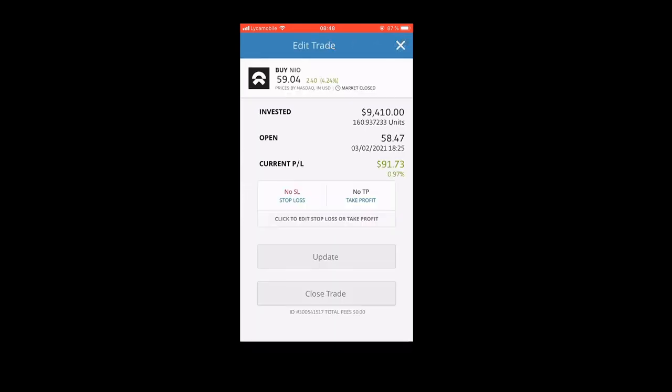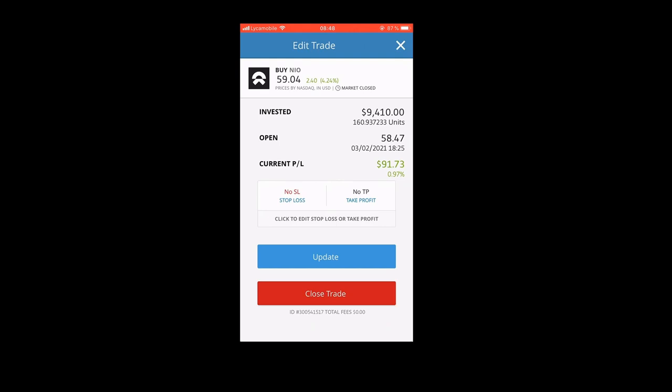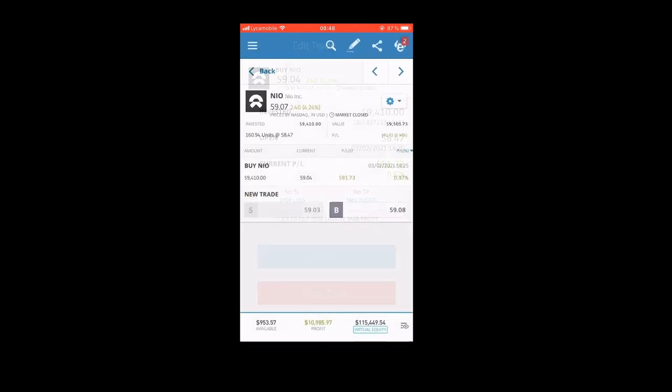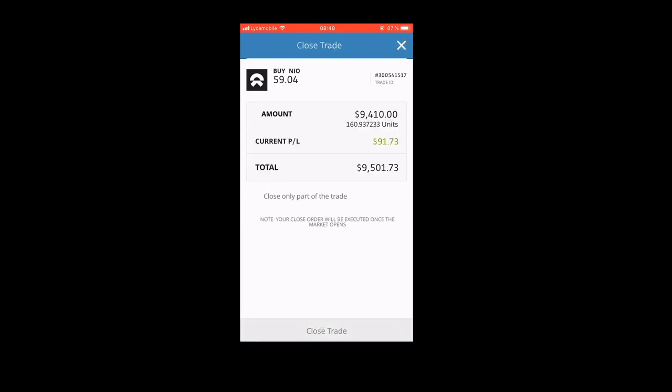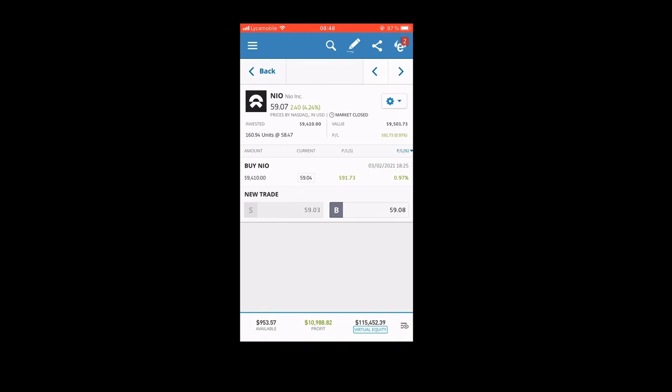Then I'm going to click on close trade, the one in red. It's going to open a new tab, and you're going to press close trade again in order to get back your profits and not bet against the stock value.